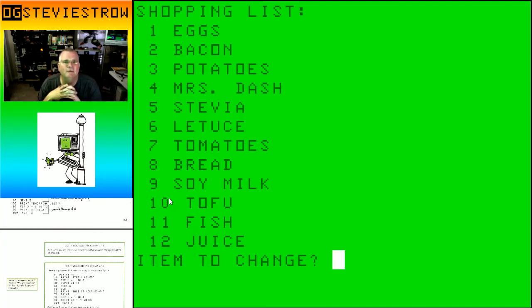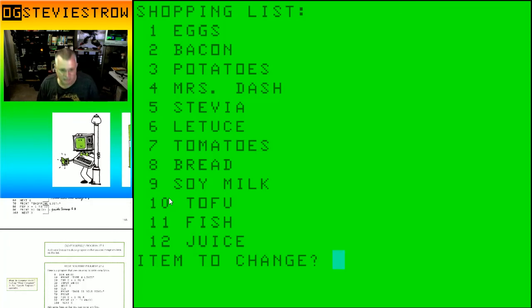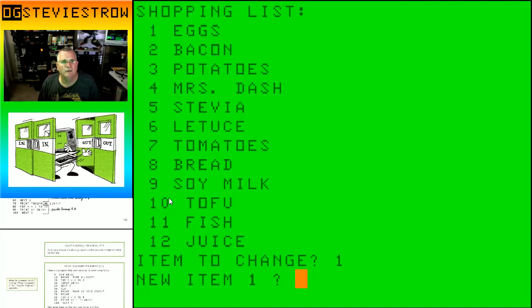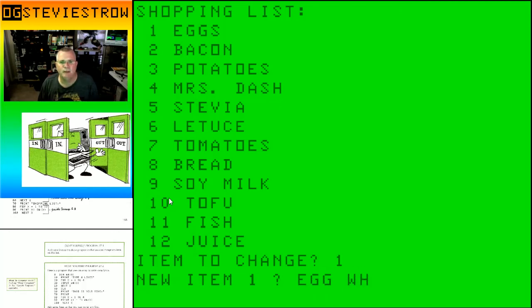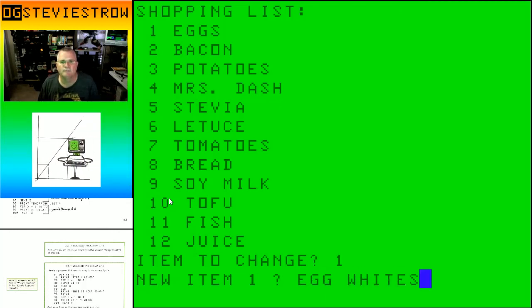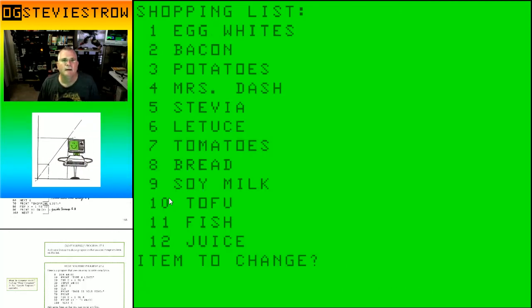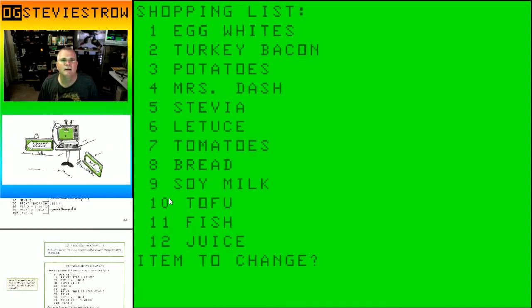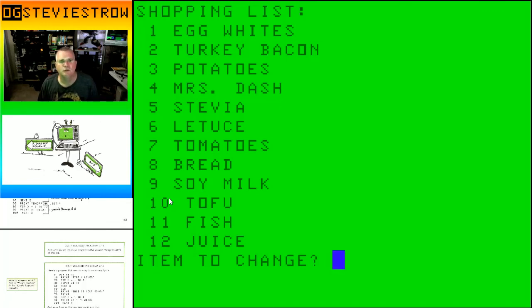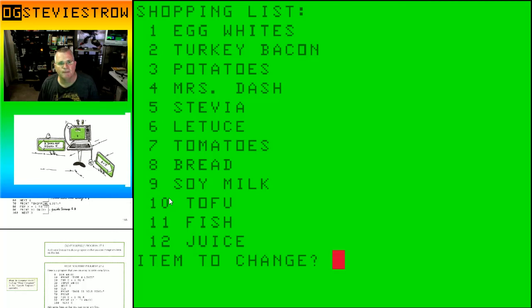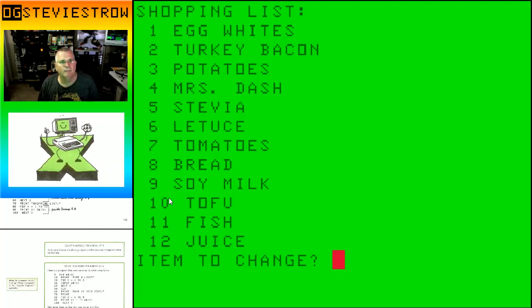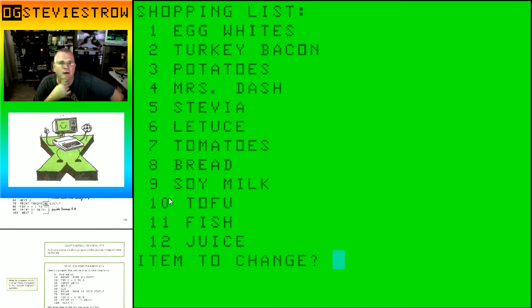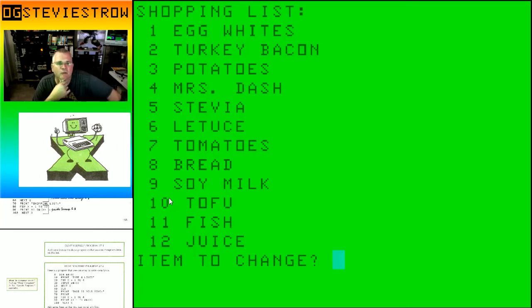Now everything else here - eggs, high in cholesterol, so let's change those. Item number 1, we're going to call this egg whites. And then number 2, bacon, we're going to say turkey bacon, healthier. This is a healthy shopping list. This is perfect for taking to Whole Foods.